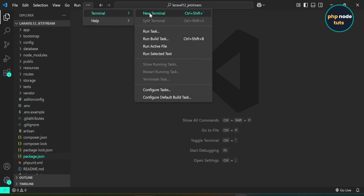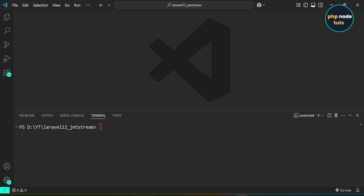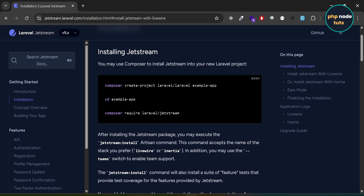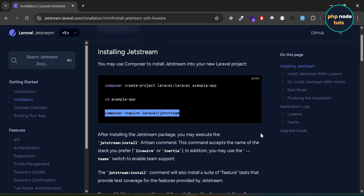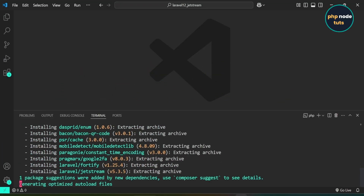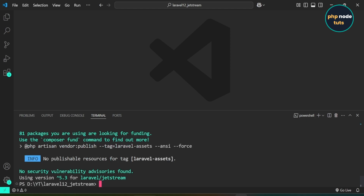Click here and open a new terminal. Go to the Jetstream documentation. First, we'll use Composer to install Jetstream into our Laravel 12 app. Copy this command, paste it in the terminal, and press Enter. Laravel Jetstream package has been installed successfully.